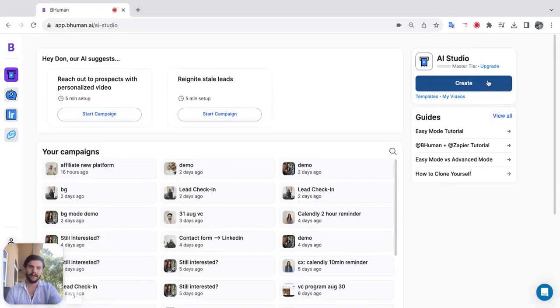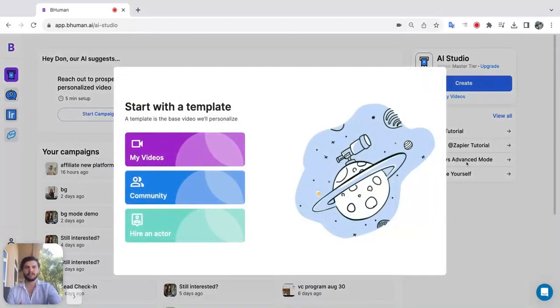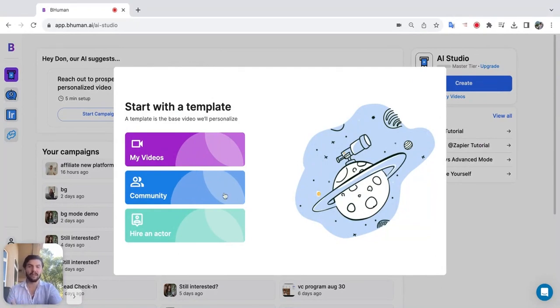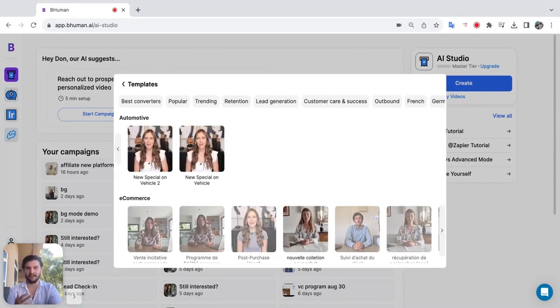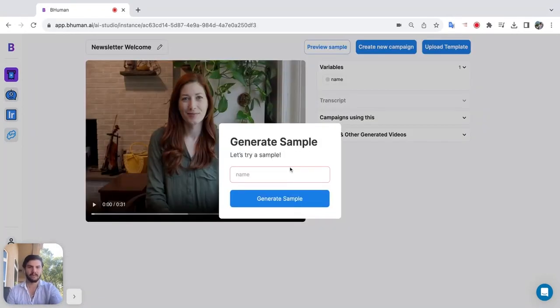Go to create and you'll see there are three options to get your template. Make your own or you can use one of our hundreds of community templates so you don't have to film a thing.